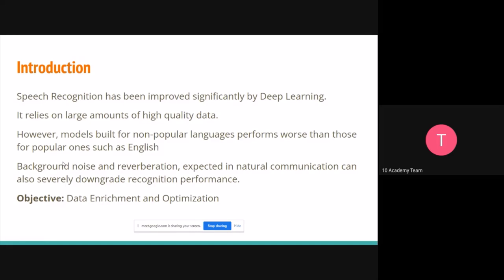Another challenge is reverberation, which depends on the kind of room or microphone someone is using. These issues — background noise and echoes — are very common in natural communication and we can't avoid them, because we actually want our model to perform well in natural communication. What we try to do in modeling is make machines understand human speech without those limitations.